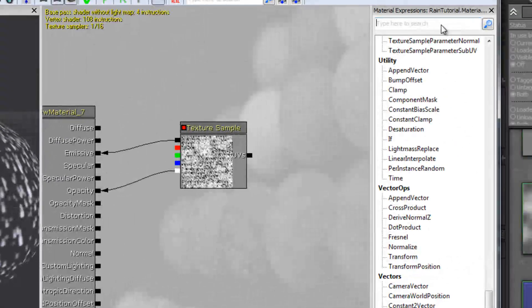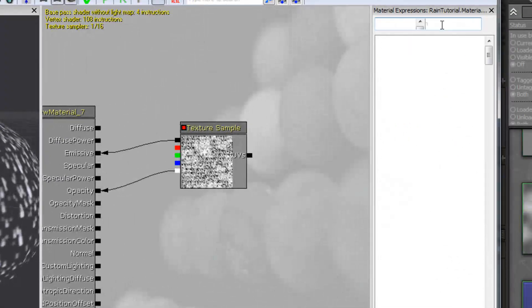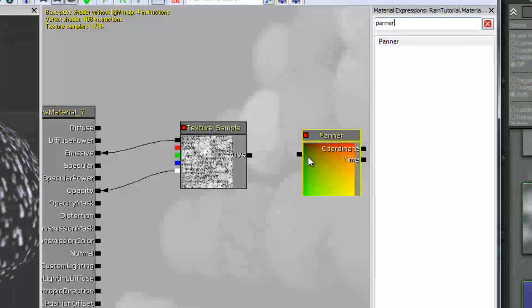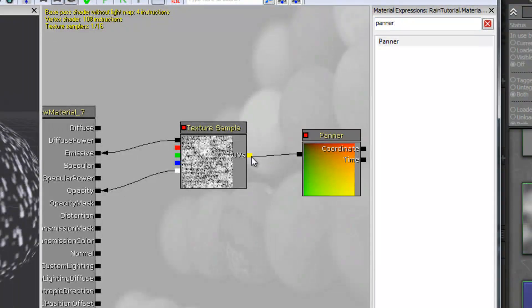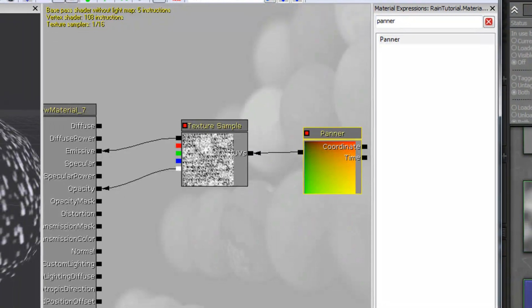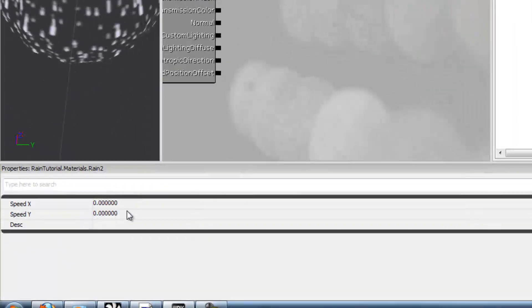Now it's as simple as this to actually get it in there and working. You can just plug in a panner and have it pan in the Y position.